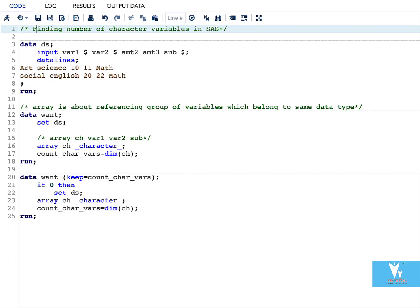Hello everyone, welcome to my channel. Today we are going to look into a topic which is known as finding number of character variables in SAS.